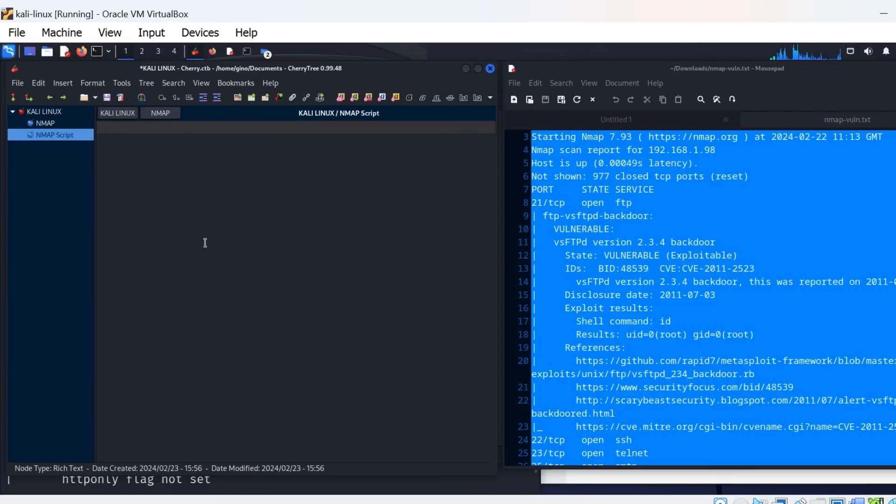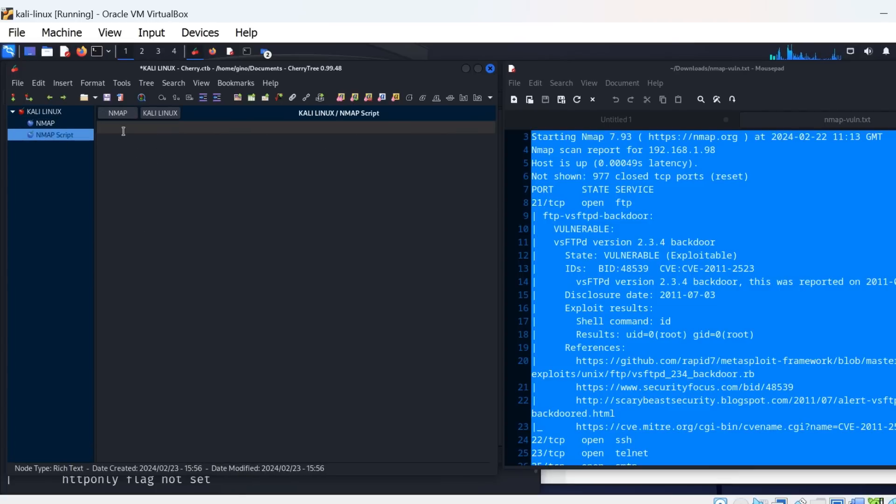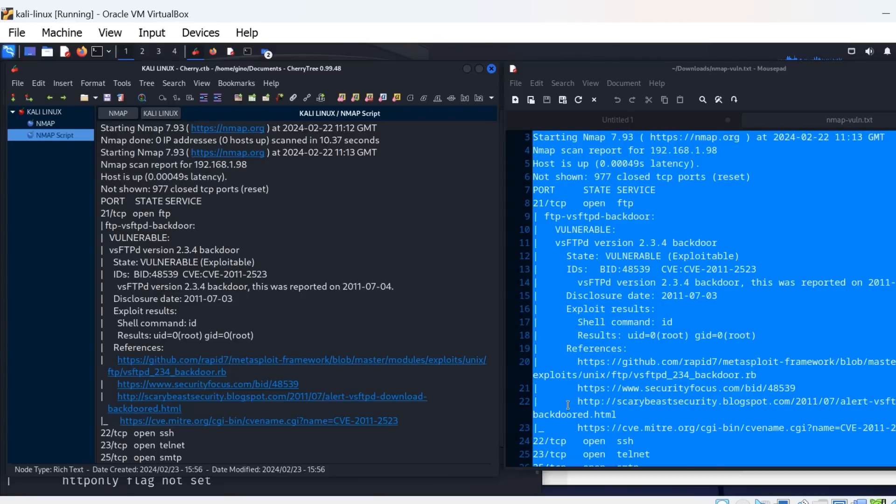Once the scan results are placed here, I can call upon them at a later date if it is required for report writing or presenting to a client.